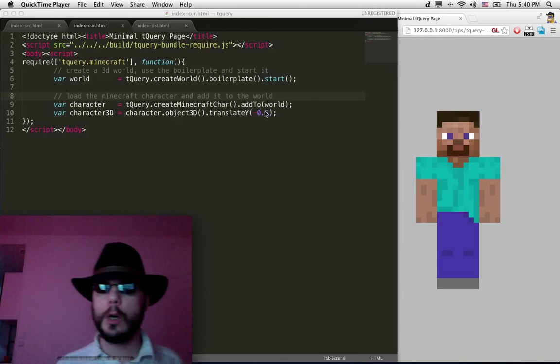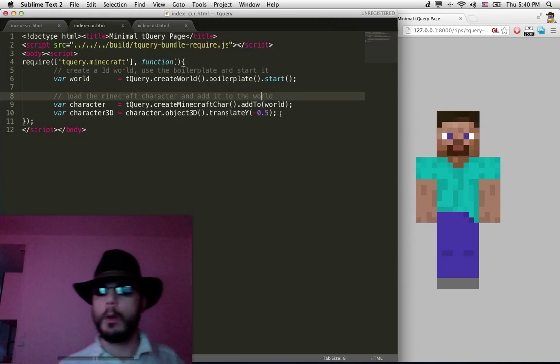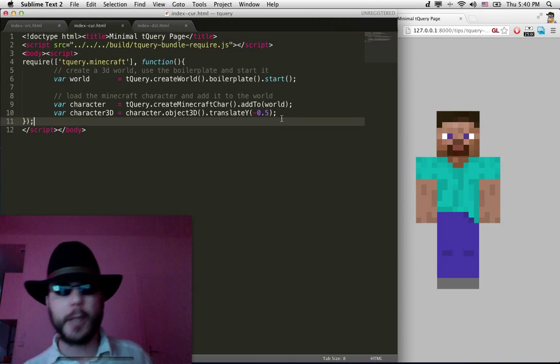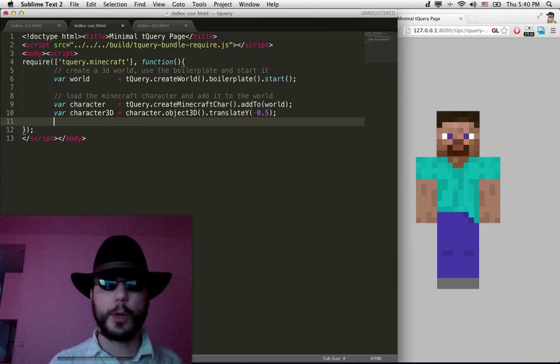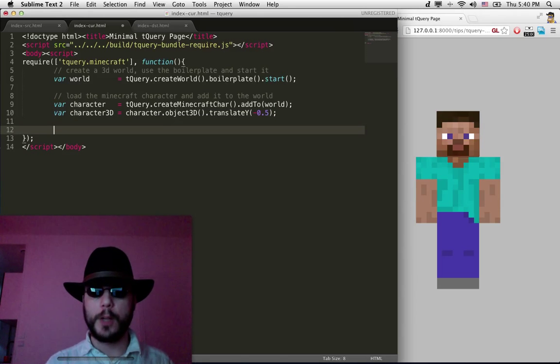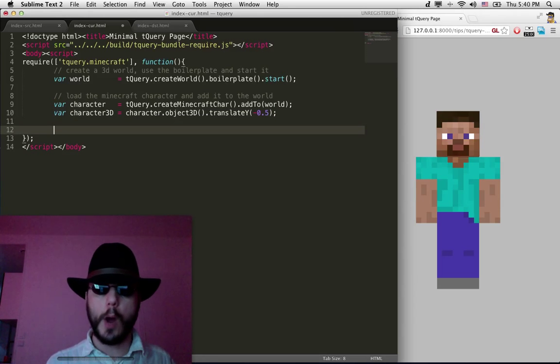Hello everybody! So you got a Minecraft character right now on the screen. What we're gonna do is add keyboard control to it.